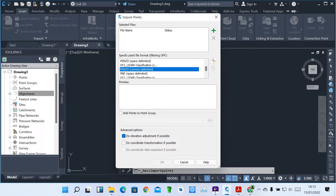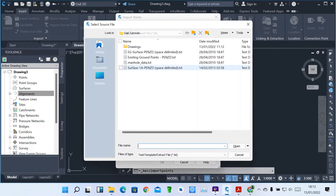P is Point Number, E for Easting, N for Northing, Z for Elevation, and D for Description. Here, we are going to select a file. When you click on a file, you can look for the file that you want to import.